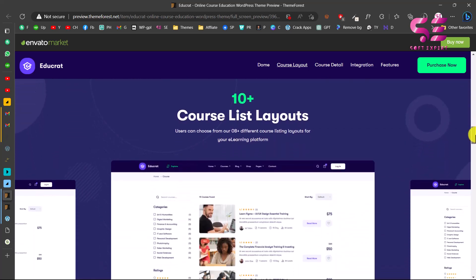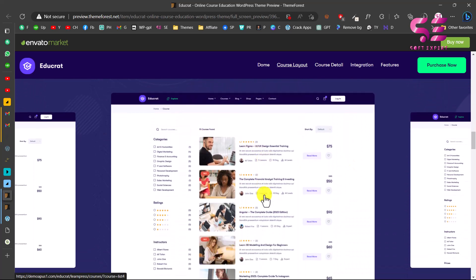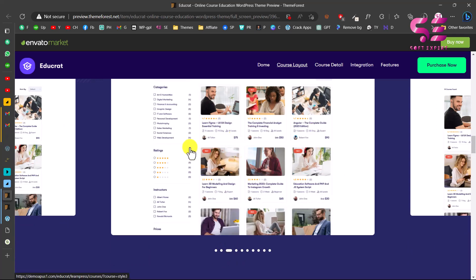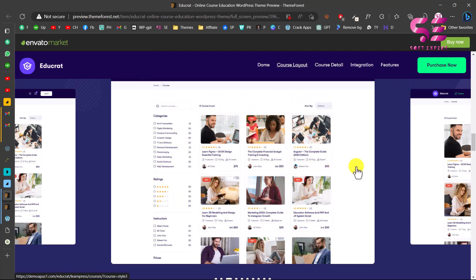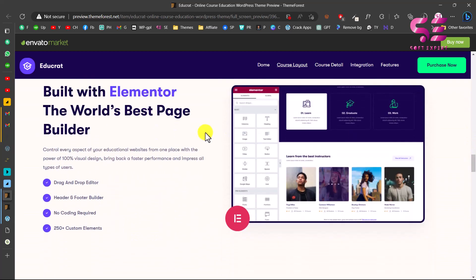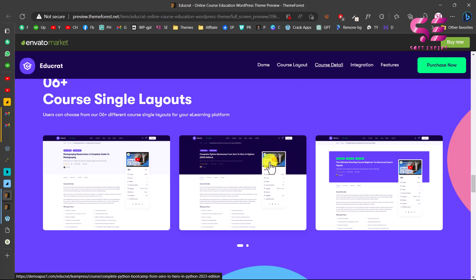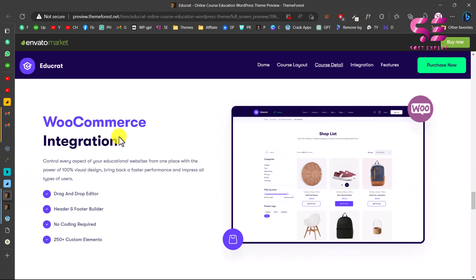If you scroll down, these are some course layouts showing how you can display your courses. This is compatible with Elementor, which is the most popular page builder for WordPress, and it has 250+ custom elements for Elementor that you can use with drag and drop without any code. This is the single course layout — just like Udemy where you can open a course, watch an overview video, and decide whether to buy it. We also have WooCommerce integration to sell courses.